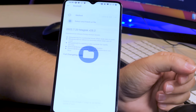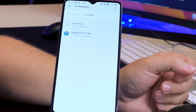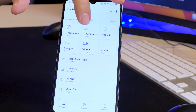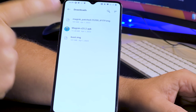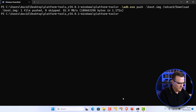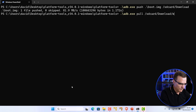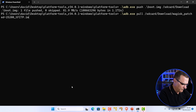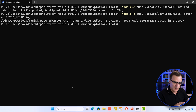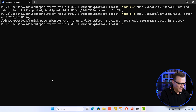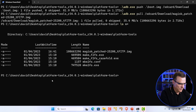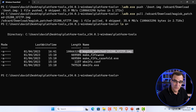In Magisk, select Install, then Select a Patch File. Go to the file manager, go to Download, and select the boot image. Select 'Let's Go' — the software is now being patched. Once complete, go back to the file manager, go to Downloads, and take note of the name of the patched file. Back on Windows, use 'adb pull /sdcard/download/magisk_patched_25200' and press Enter. Confirm the bytes were copied successfully.